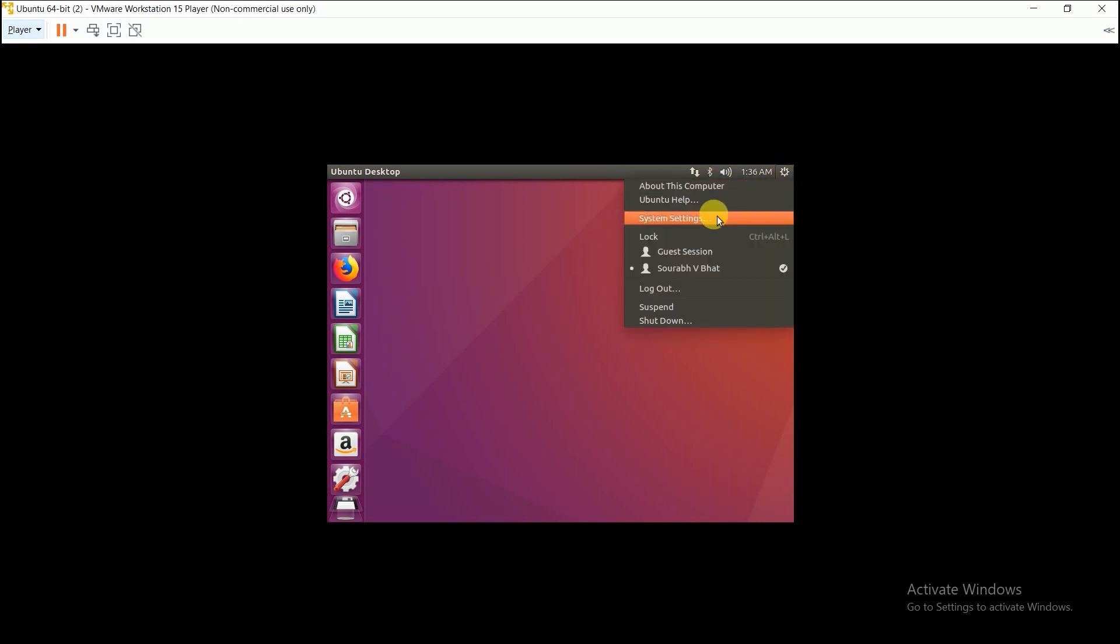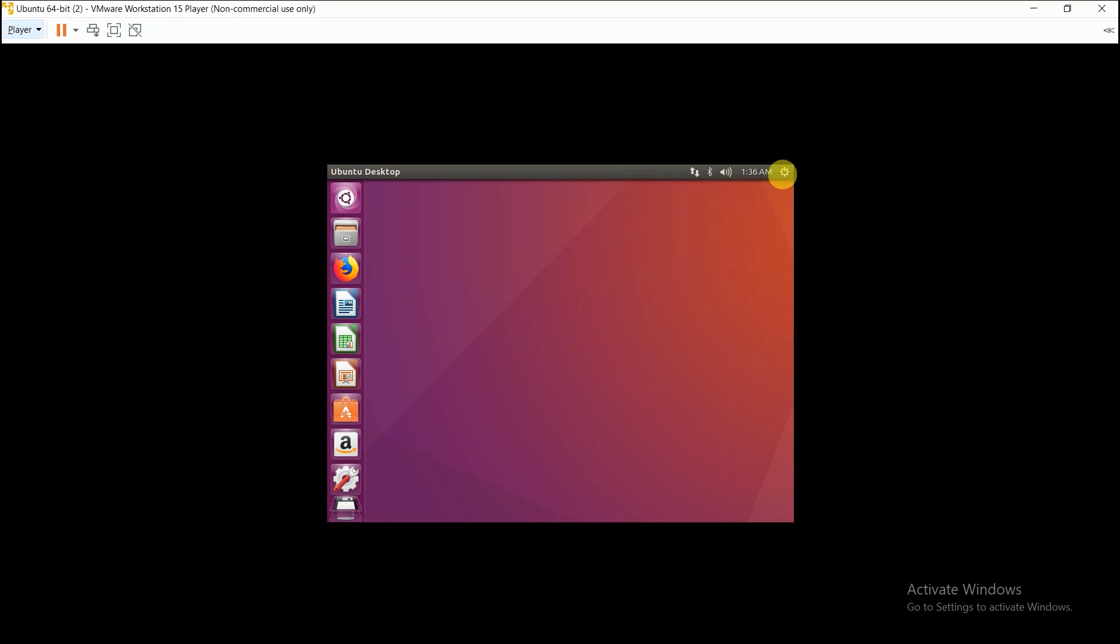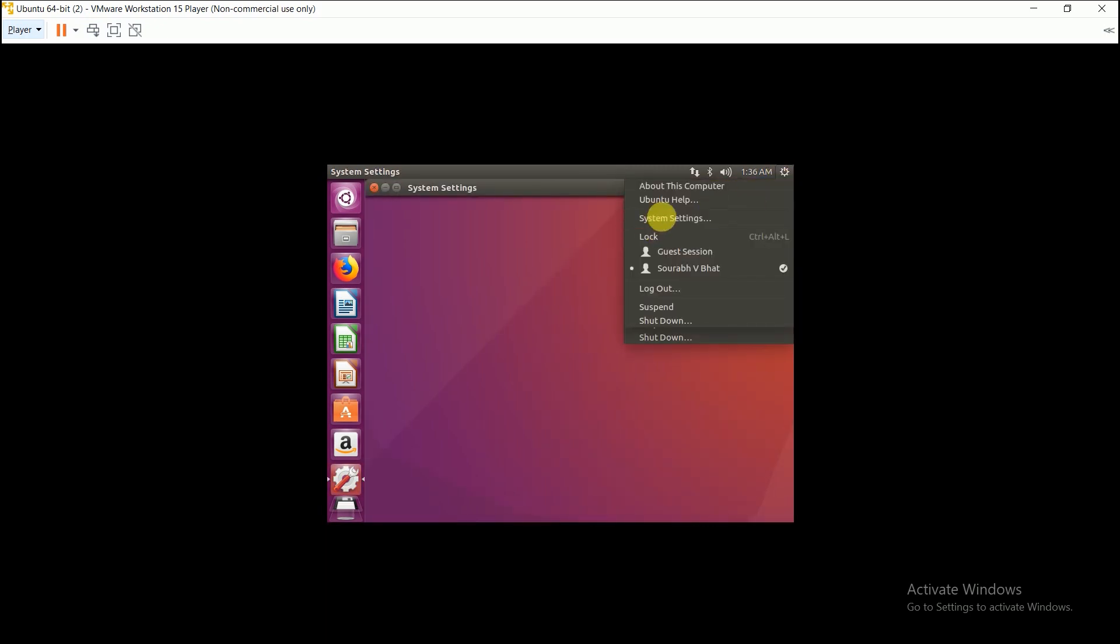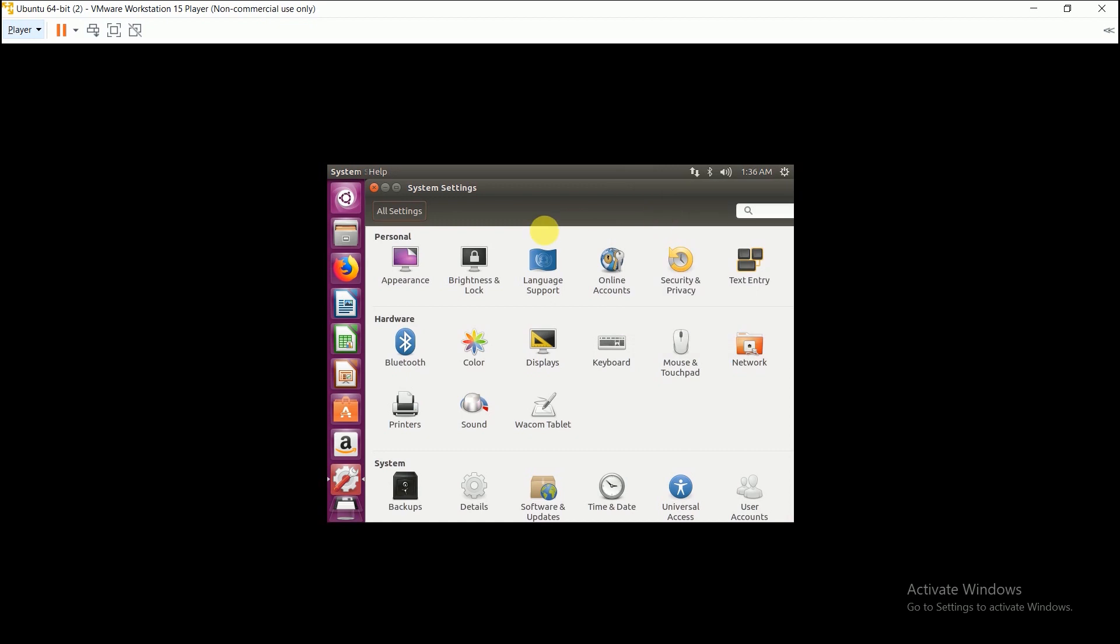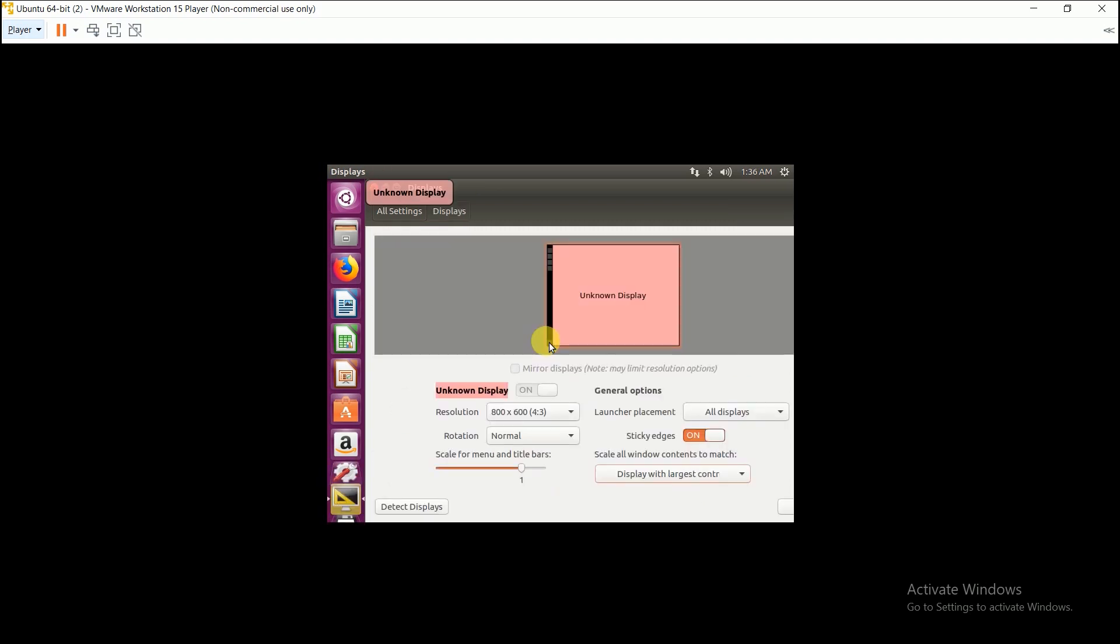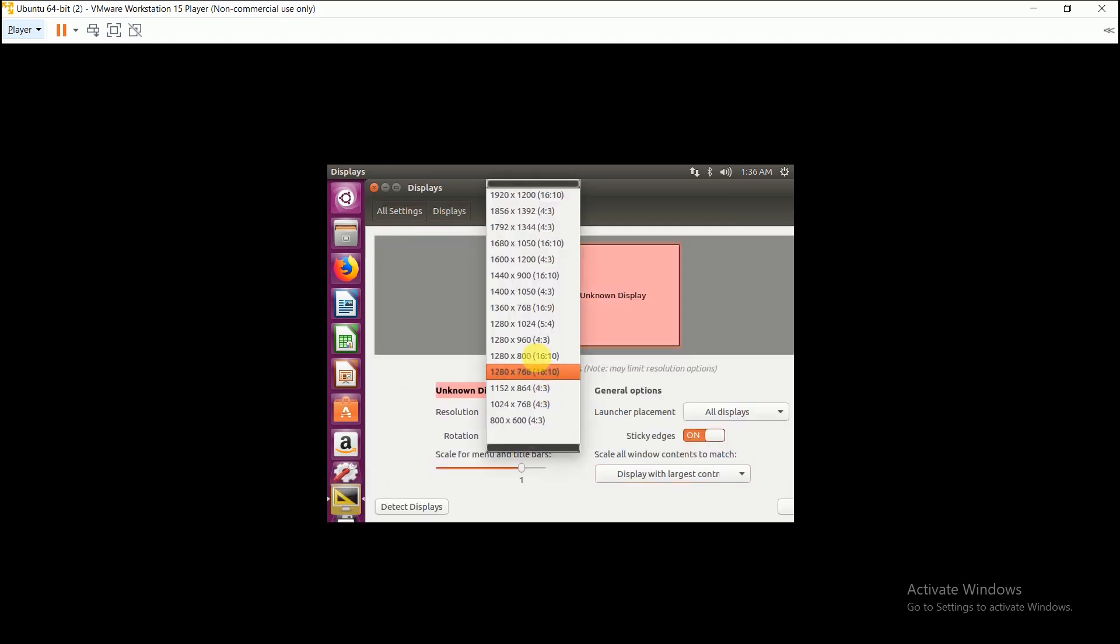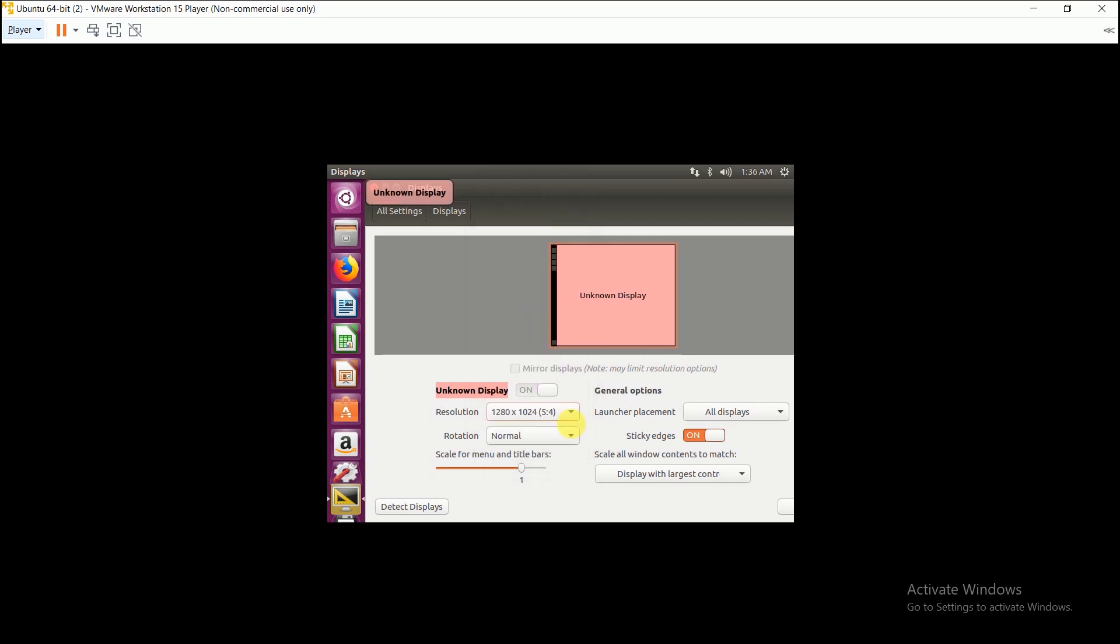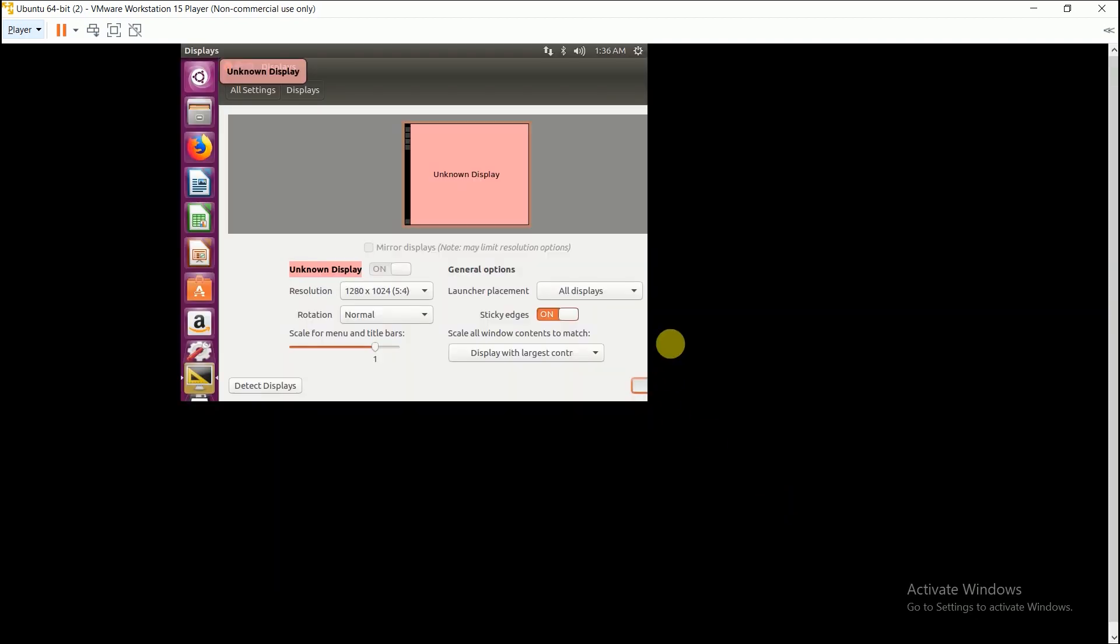So now let us first increase the resolution of the screen. Just click over this power button and click on the system settings over here. Then here in the hardware you can see displays, click on it. In the displays you can see a resolution tab wherein you can select appropriate resolution, and then just click on this button, actually is apply.